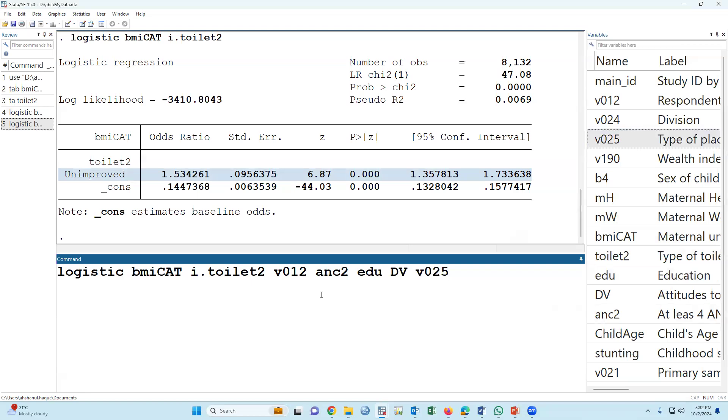In the bivariate analysis, if it is not significant, no problem. For real analysis or for hypothesis testing, we should not use forward or backward methods. We have to use the enter method. First of all, we have to select variables based on literature review. If literature supports that this variable has impact on outcome, then we have to adjust.